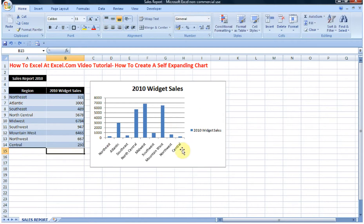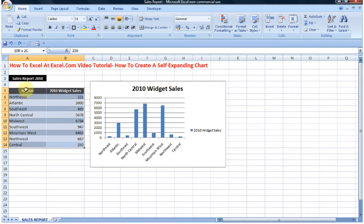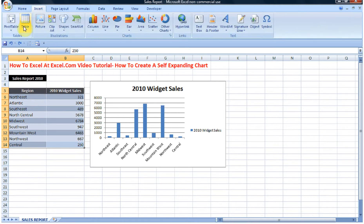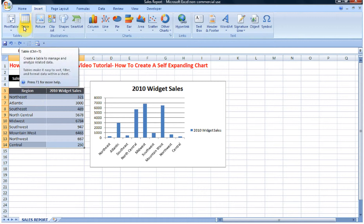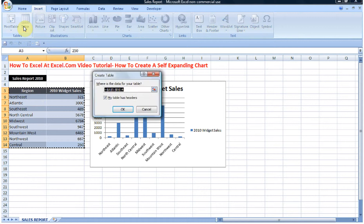What we have to do is convert this dataset into a table. There are two ways to do it: we can highlight it and go to Insert > Table, or we can hit Ctrl+T.